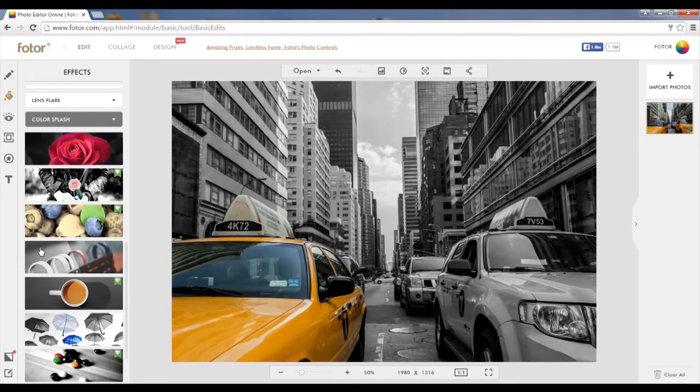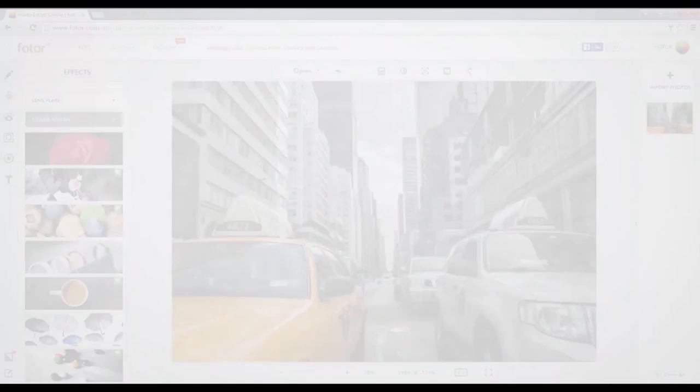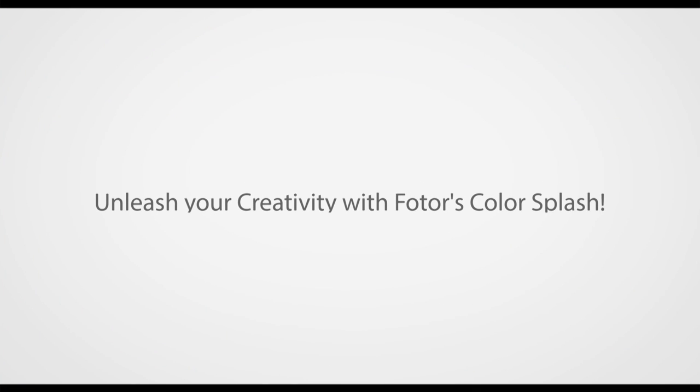Once you are done, click Apply, save your image, and you're ready to create another masterpiece with FOTOR. Stay creative guys!